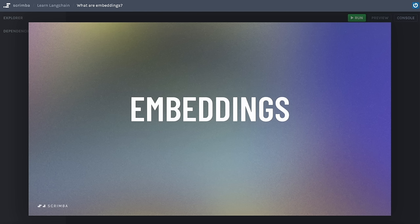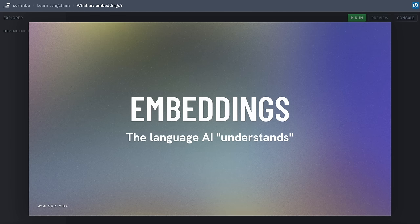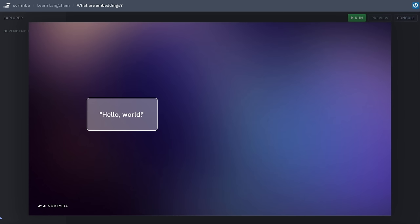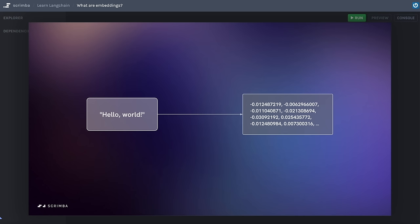When you present a question to an AI, it first needs to translate it into a format it can understand. You can think of embeddings as the language that AI understands. The term embedding is a mathematical concept that refers to placing one object into a different space — think of it like taking a word or sentence in a content space and transforming it into a different representation, like a set of numbers in a vector space, all while preserving its original meaning and the relationships between other words and phrases.